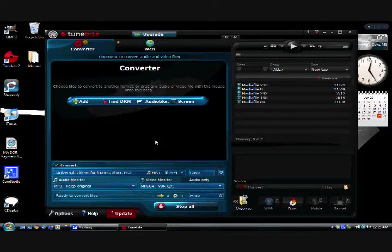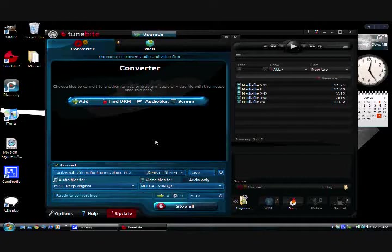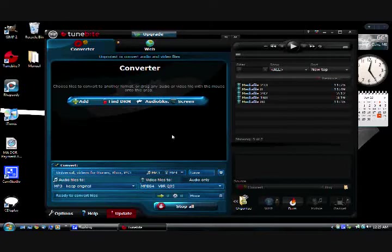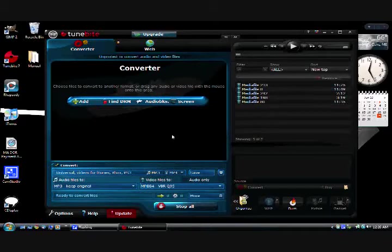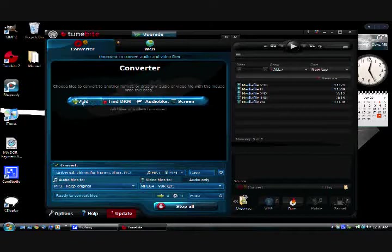Then it saves it as an MP3 file and transfers all the ID3 tags over, and it's basically just like the original, only you can use it on your iPod or MP3 player. So let's do that. I'll add files.